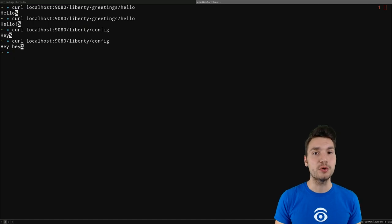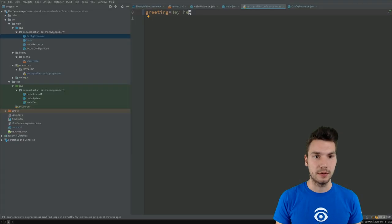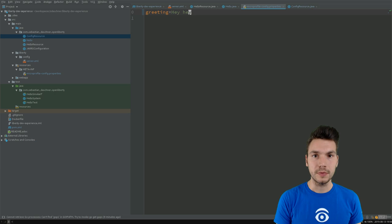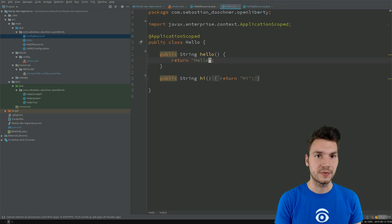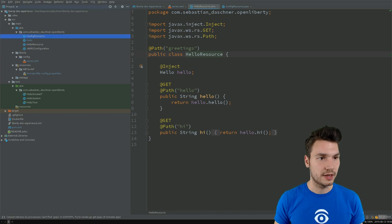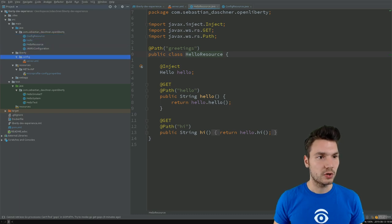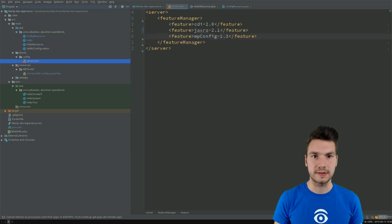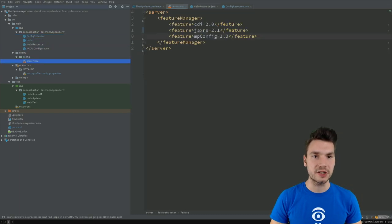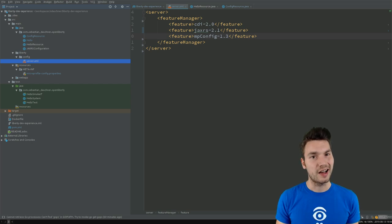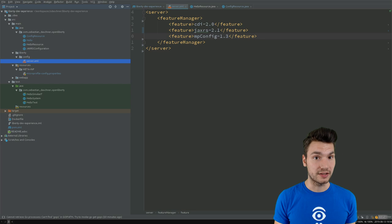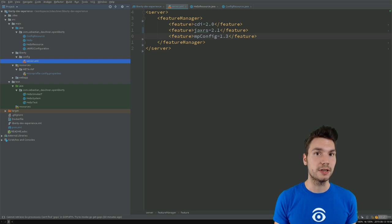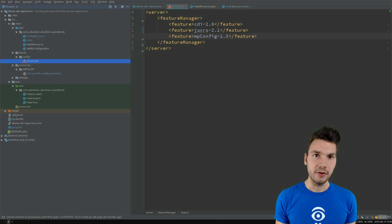The Liberty plugin knows about MicroProfile config and knows about this location as well, where that config comes from. So what to listen to. What we can also do, and that's getting interesting, we can actually change the server configuration under the hood while the server is still up and running. So we don't even have to restart Liberty if we add, let's say, a feature.